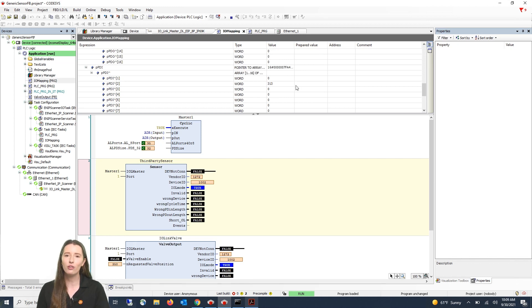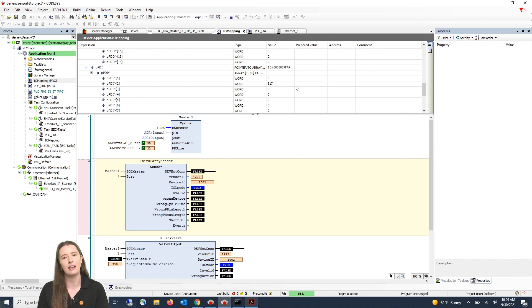Now that you have the raw data from your third-party device being pulled in let me show you how to make a custom function block for that data.